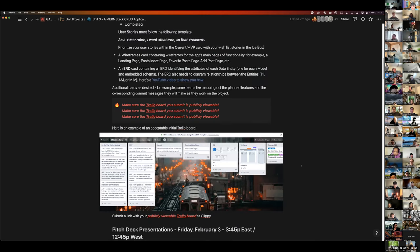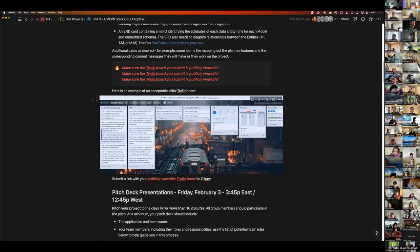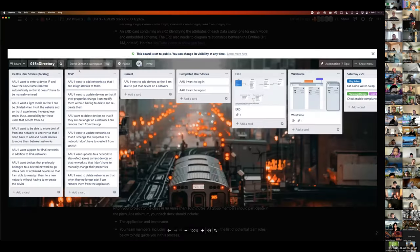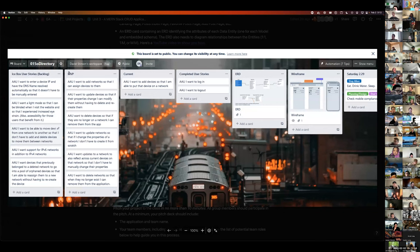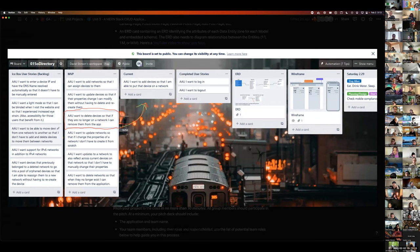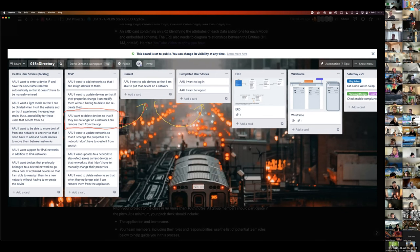Here's an example Trello board set to public — this is what you should see when you turn in yours. You'll have user stories in an icebox or backlog, MVP user stories, what you're currently working on, and completed user stories. Keeping up with this Trello board while working as a team helps everyone know what each person is doing.